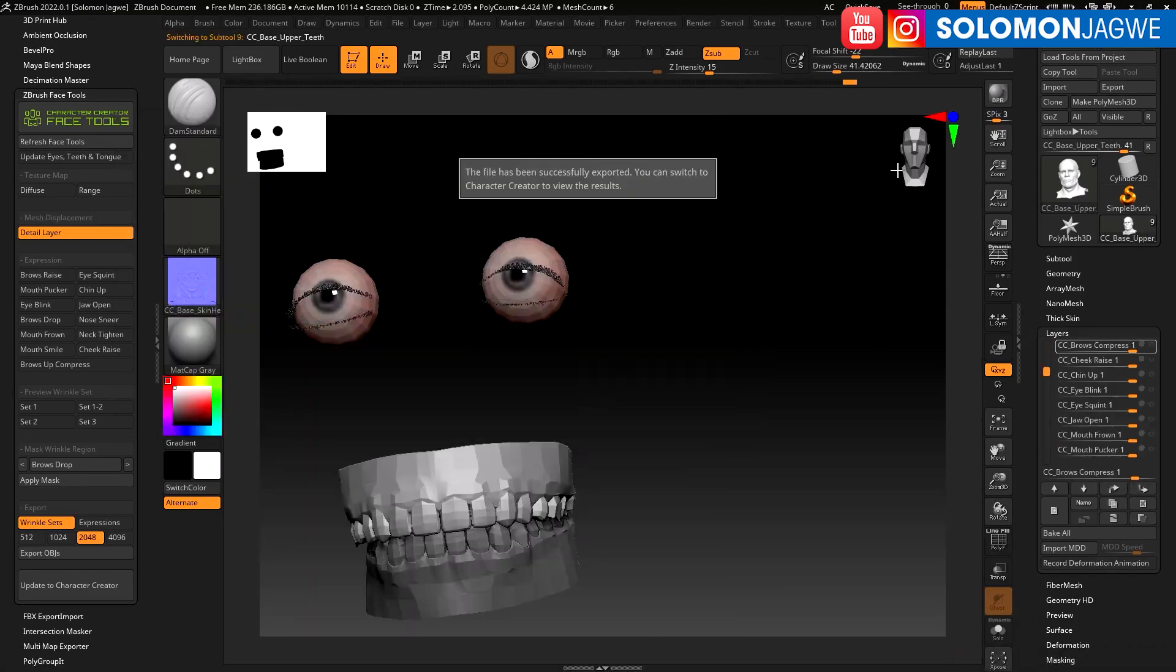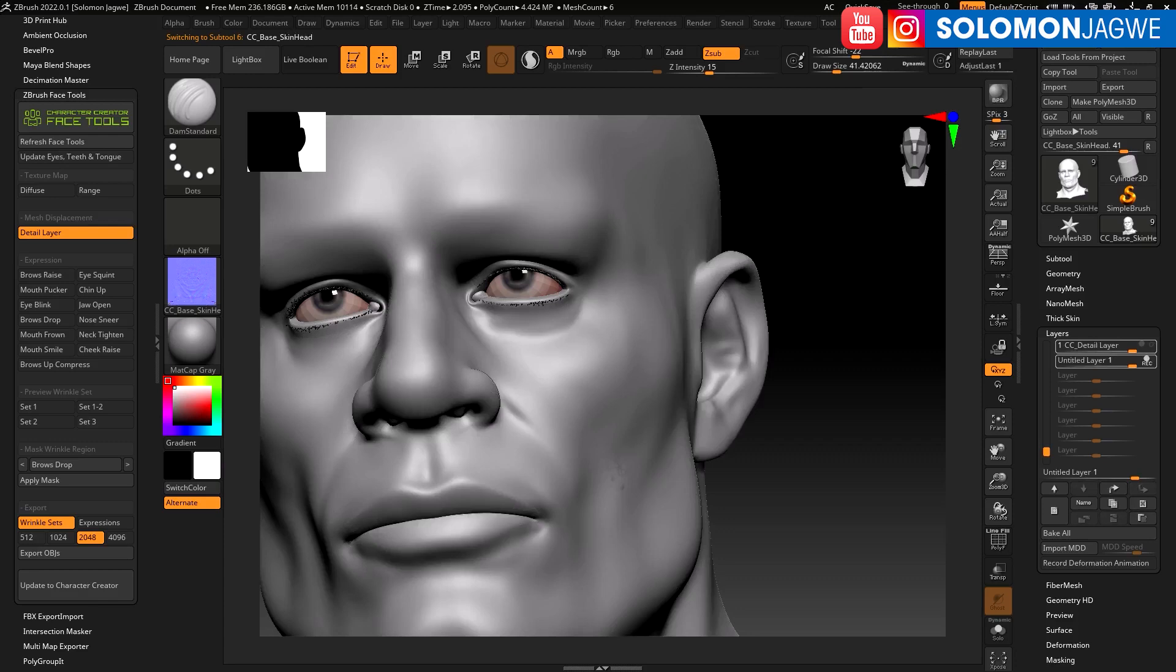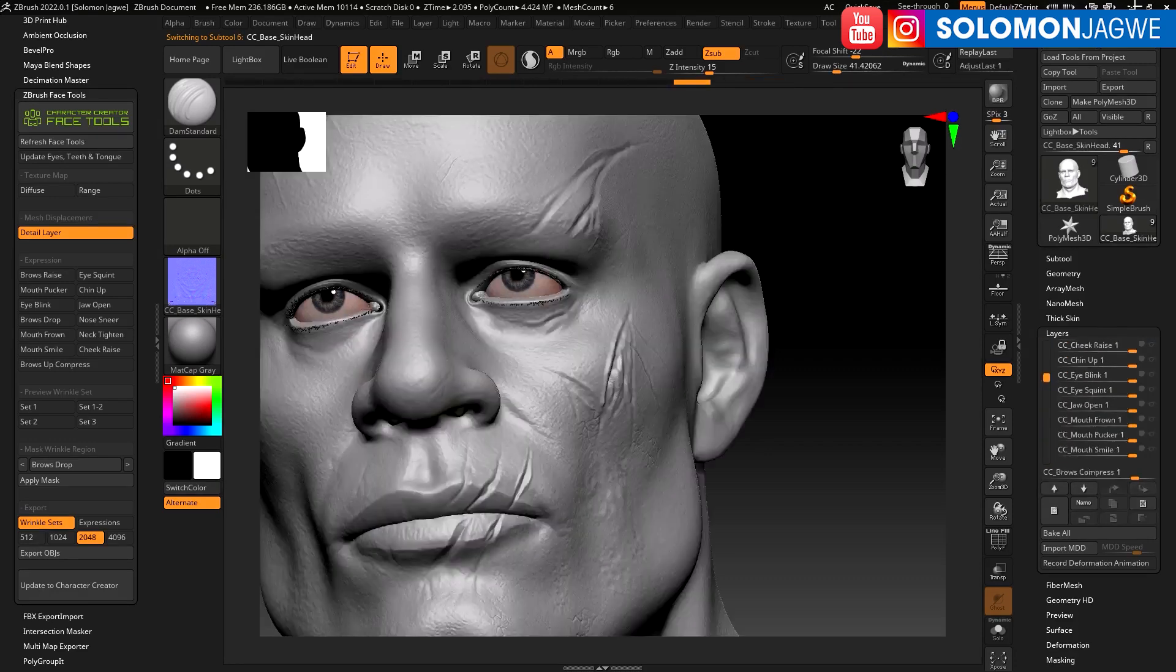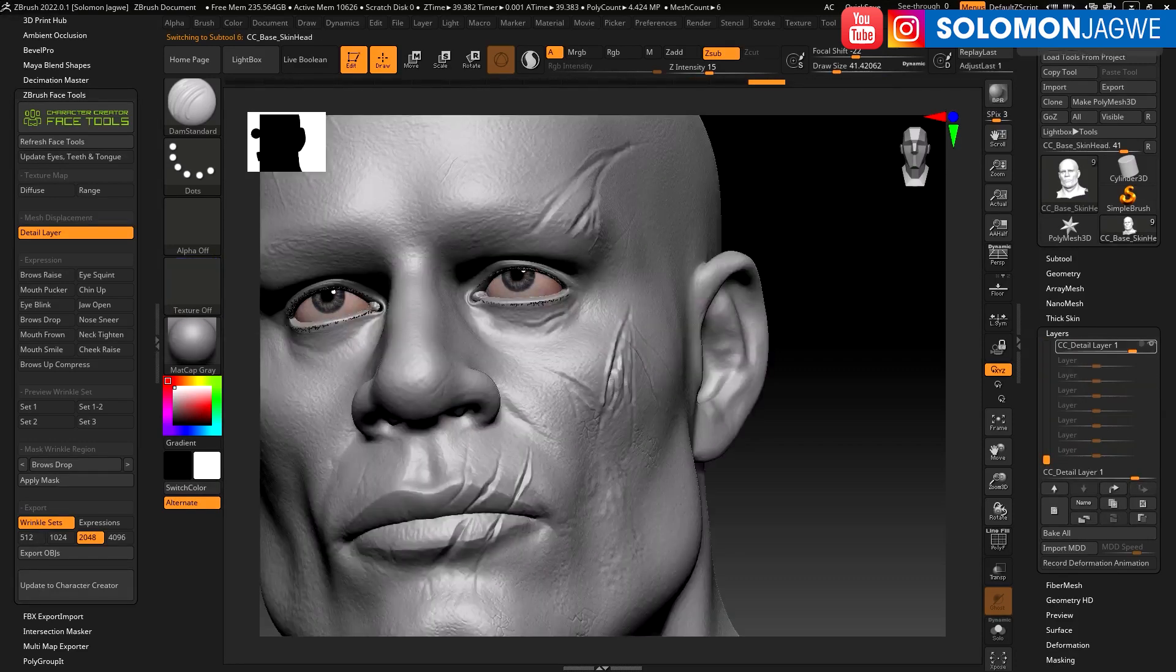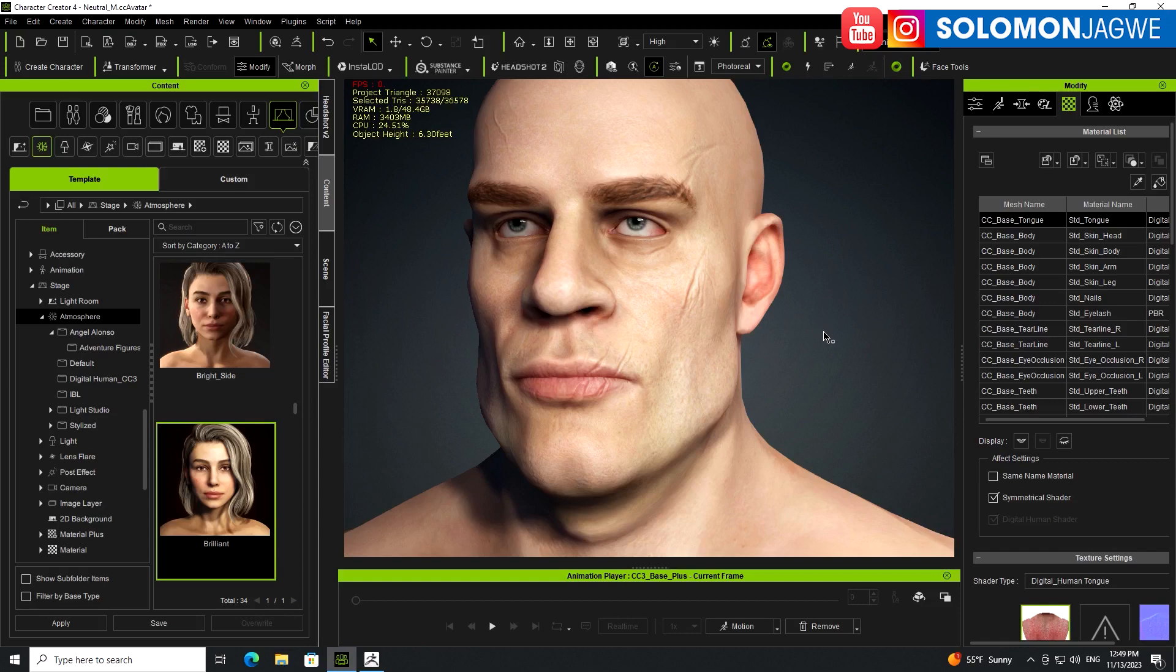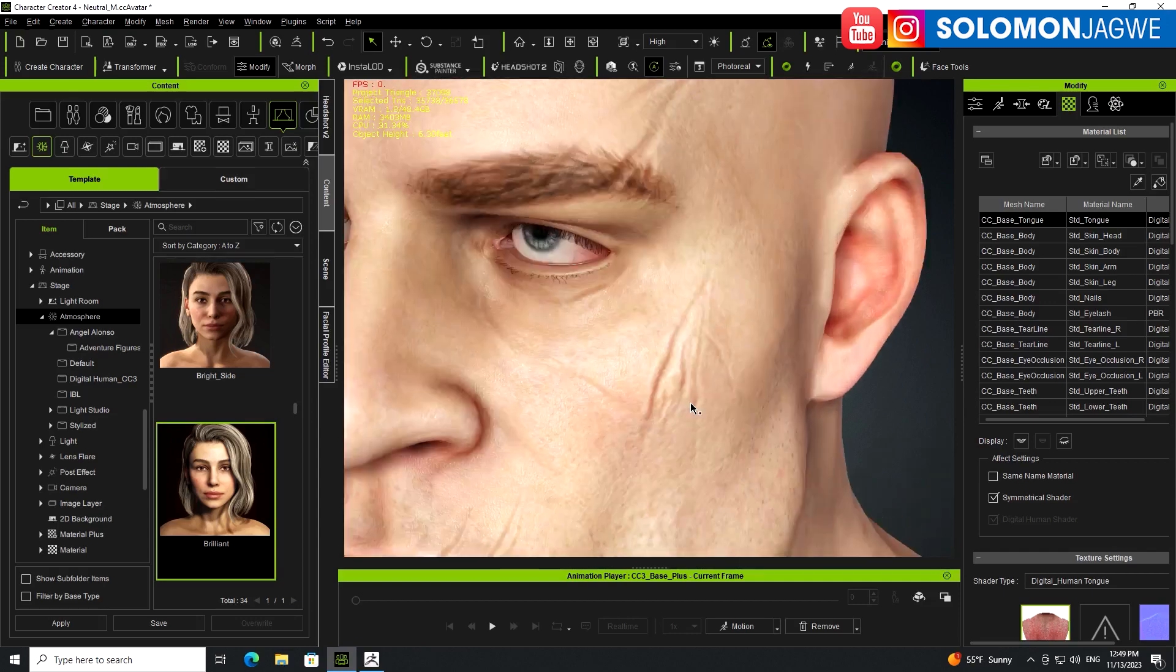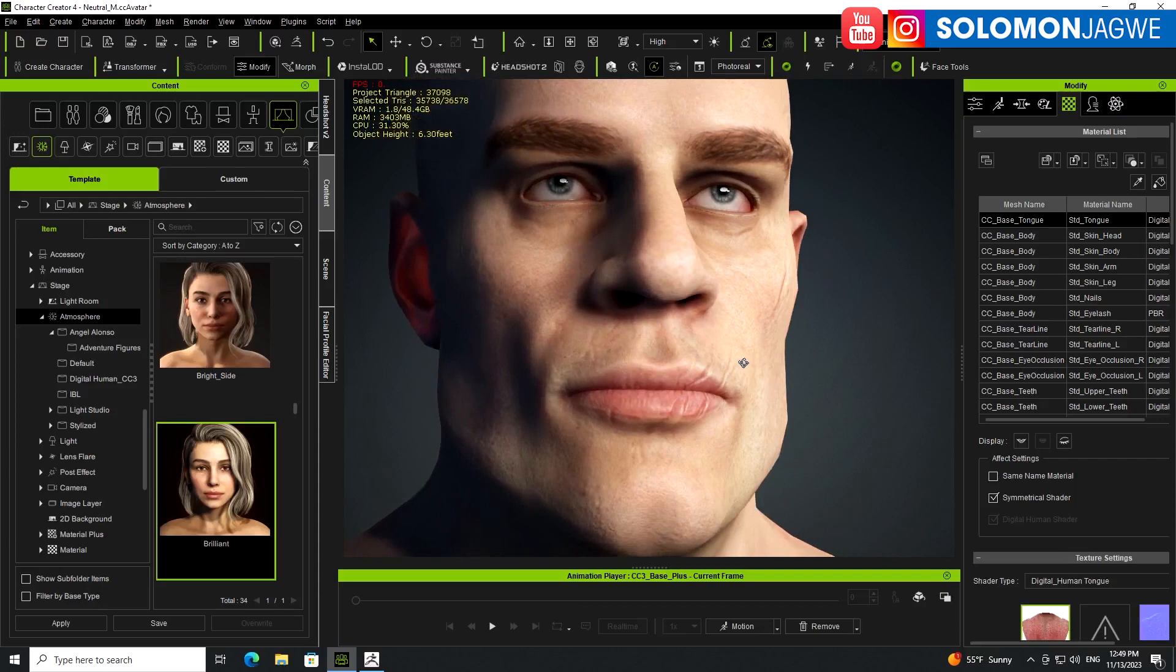The file has been successfully exported. You can switch to Character Creator. Let's go ahead and minimize ZBrush. And look at that. Oh my goodness, that is amazing.